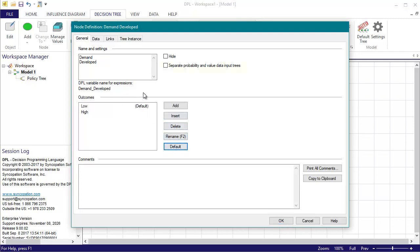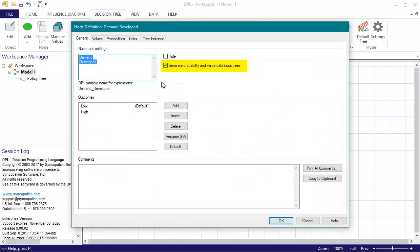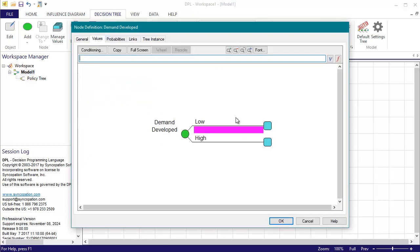I'm also going to check the box labeled separate probability and value data input trees. This will split the node's data input tree into two, one for values and the other for probabilities. I did this because the probabilities for the node are going to be conditioned by the market test result node, but the values will not. This will cut down on redundancy.